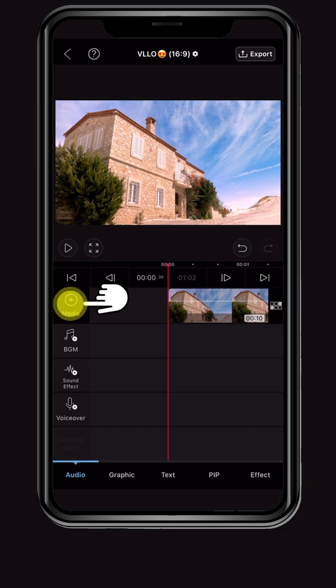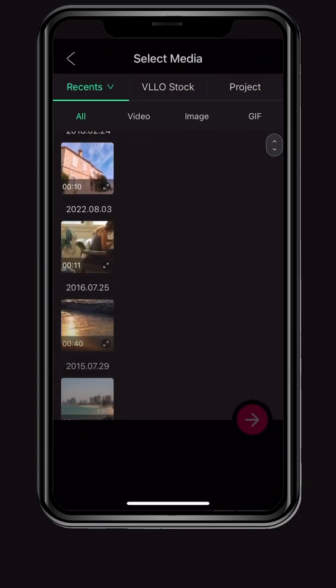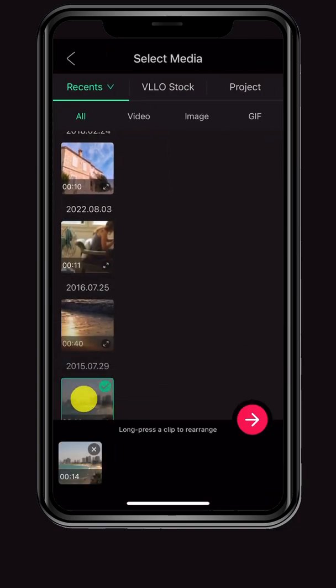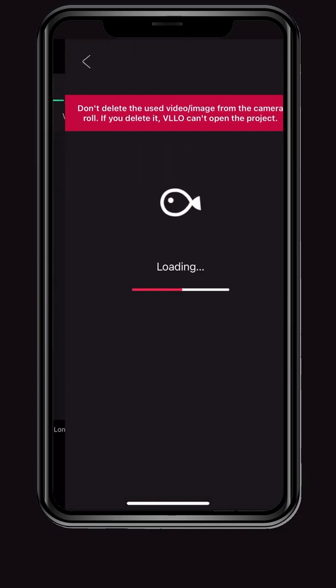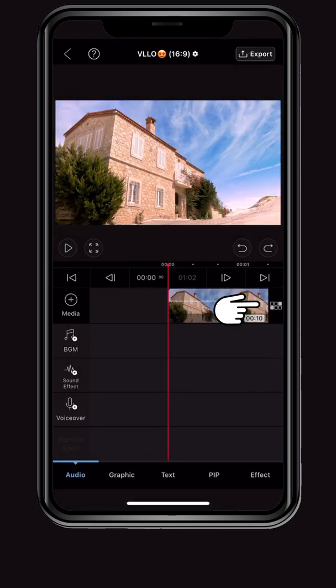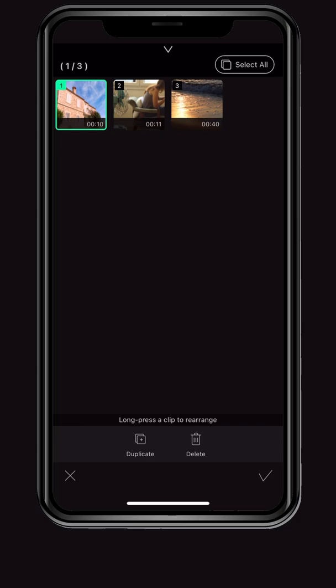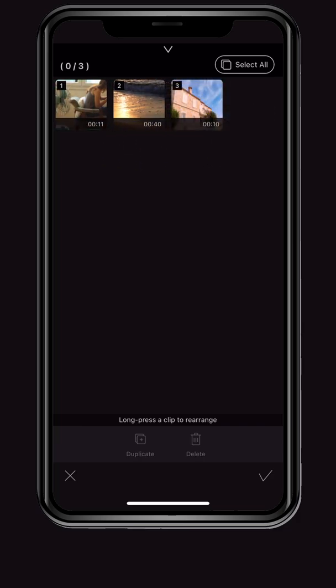You can add new media by clicking the plus icon on the left. You can also reorder or duplicate clips by clicking the storyboard icon on the right. This feature will be explained in another lecture.